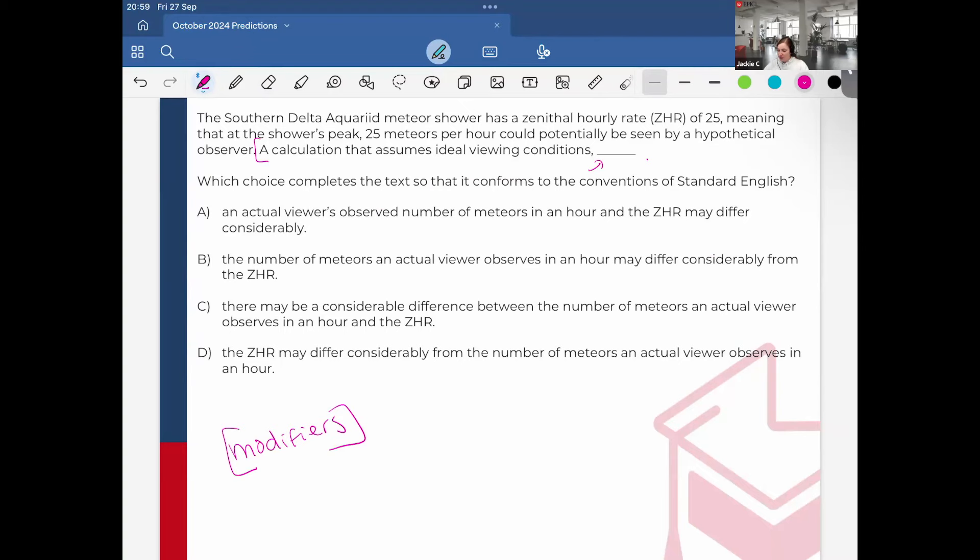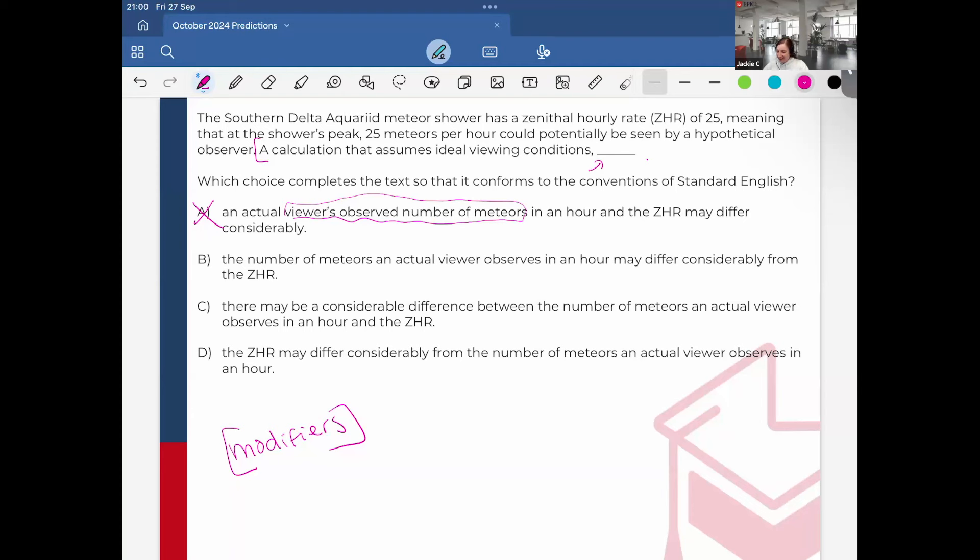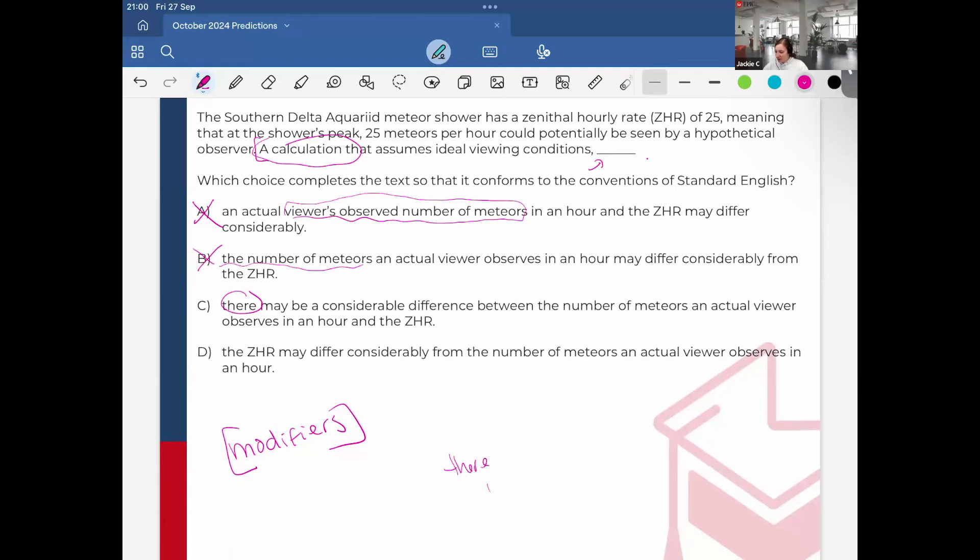A calculation that assumes ideal viewing conditions. What's a calculation that assumes ideal viewing conditions? Well first, an actual viewer's observed number of meteors. It cannot be an actual viewer's observed number. This doesn't make sense. The viewer's observed number of meteorites is not a calculation. The number of meteorites an actual viewer observes, could that be a calculation? I don't think so. Although it is the number, but it's not a specific calculation. There, whenever you see there, if you see any prepositions like there, in, on, of, etc., they cannot be a subject. So they cannot appear immediately after the comma. So I can immediately eliminate it, it must be option D, the ZHR.